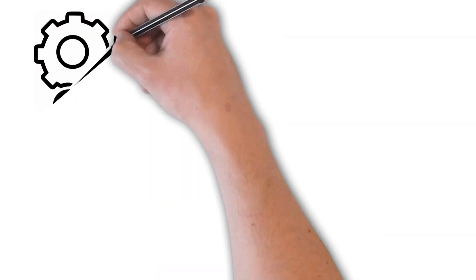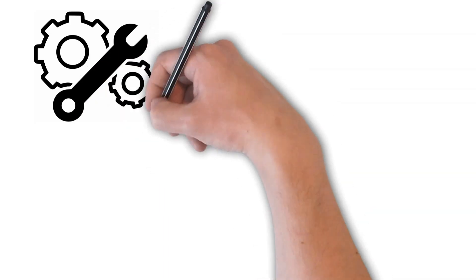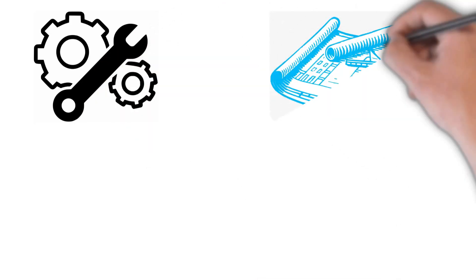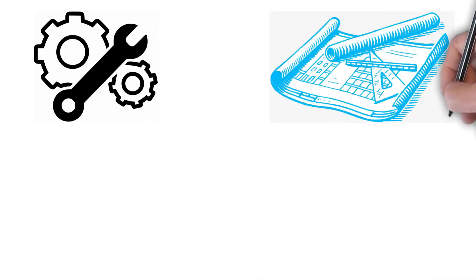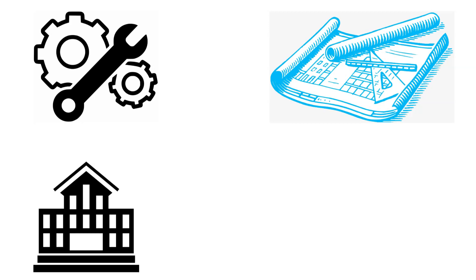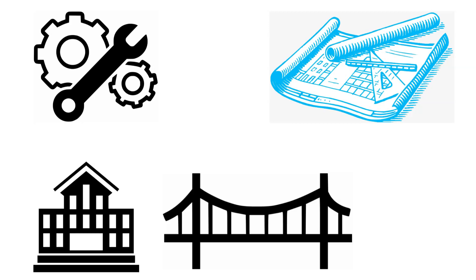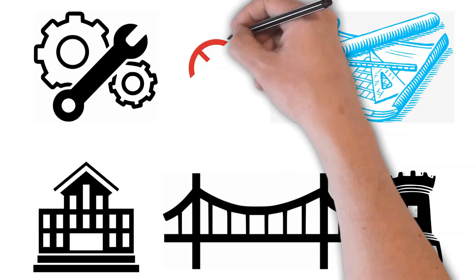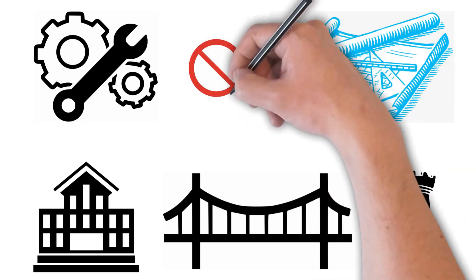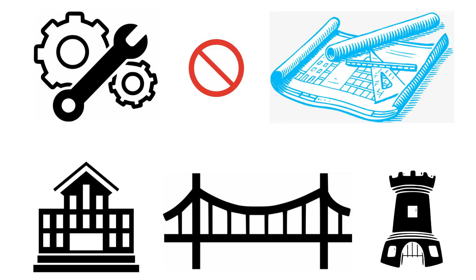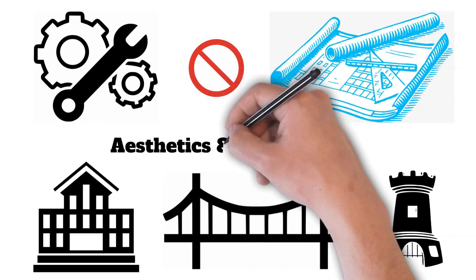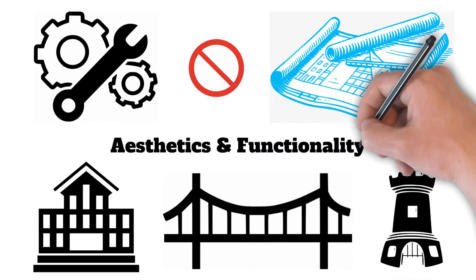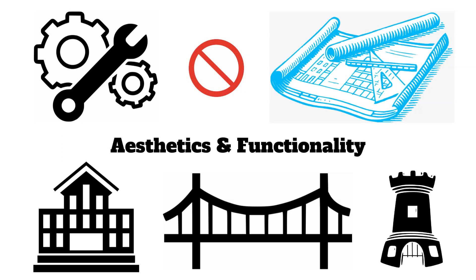Da Vinci's expertise in engineering and architecture is evident in his ambitious projects. He designed grand buildings, bridges, and fortifications, with his plans showcasing innovative ideas ahead of his time. Although many of his architectural designs were never realized, they demonstrated his ability to combine aesthetics and functionality in a harmonious manner.